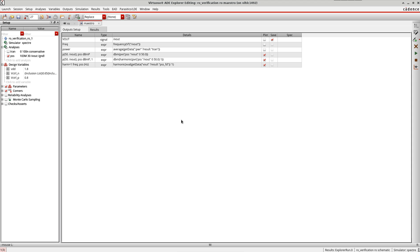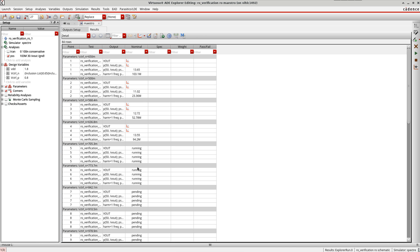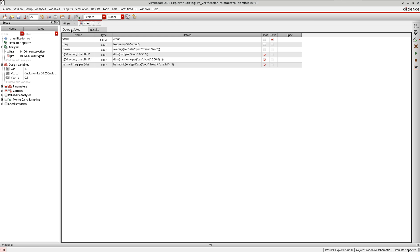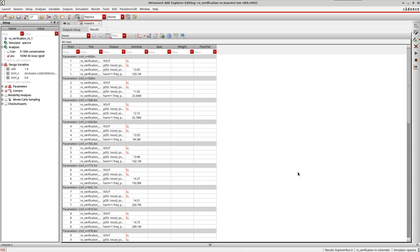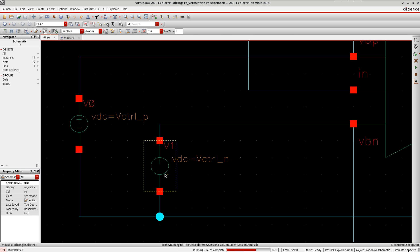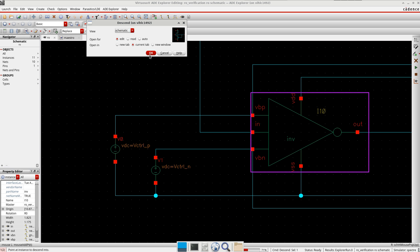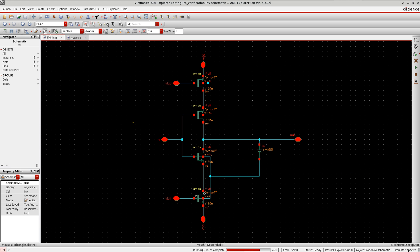Tuning sensitivity can be defined as the change in output frequency per unit change in tuning voltage, measured in MHz per volt. While waiting for the simulation to finish, note that in the schematic I can also vary the bias voltages Vbn and Vbp to control the delay of the inverter cell and hence control the oscillation frequency of the VCO — not just the control voltage.